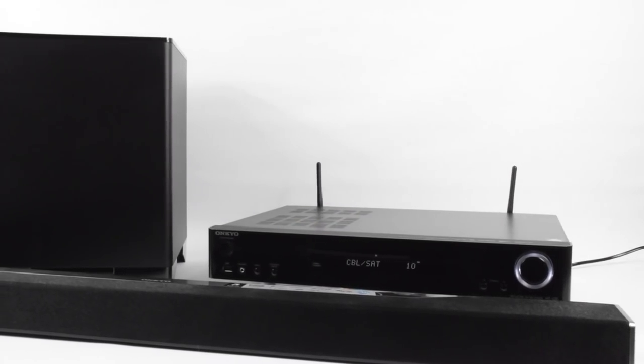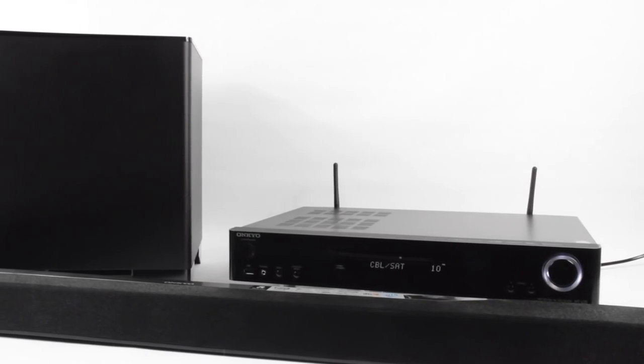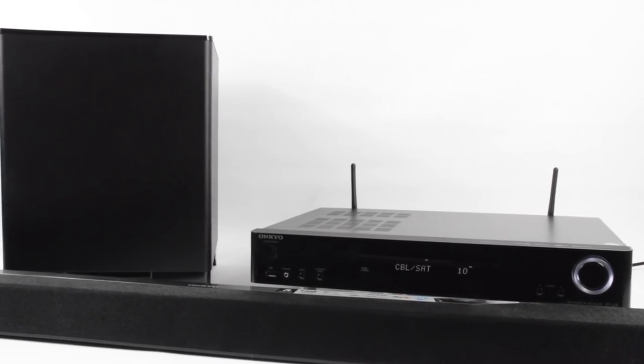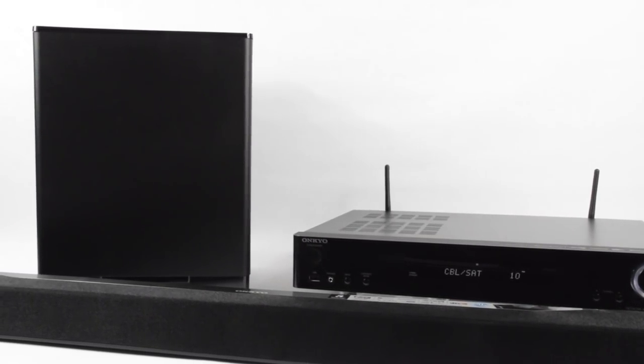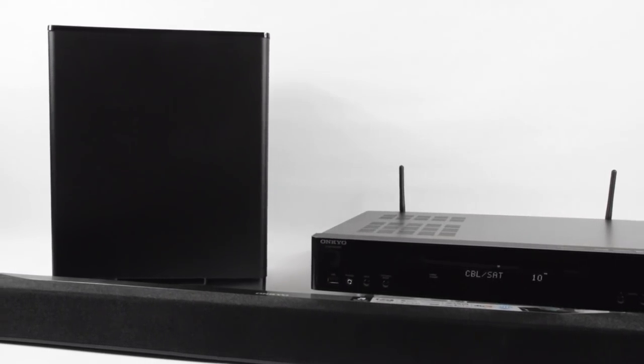Hi, and in this video we're going to be taking a look at the new Onkyo LS7200, which is a soundbar and AVR receiver as a complete package.